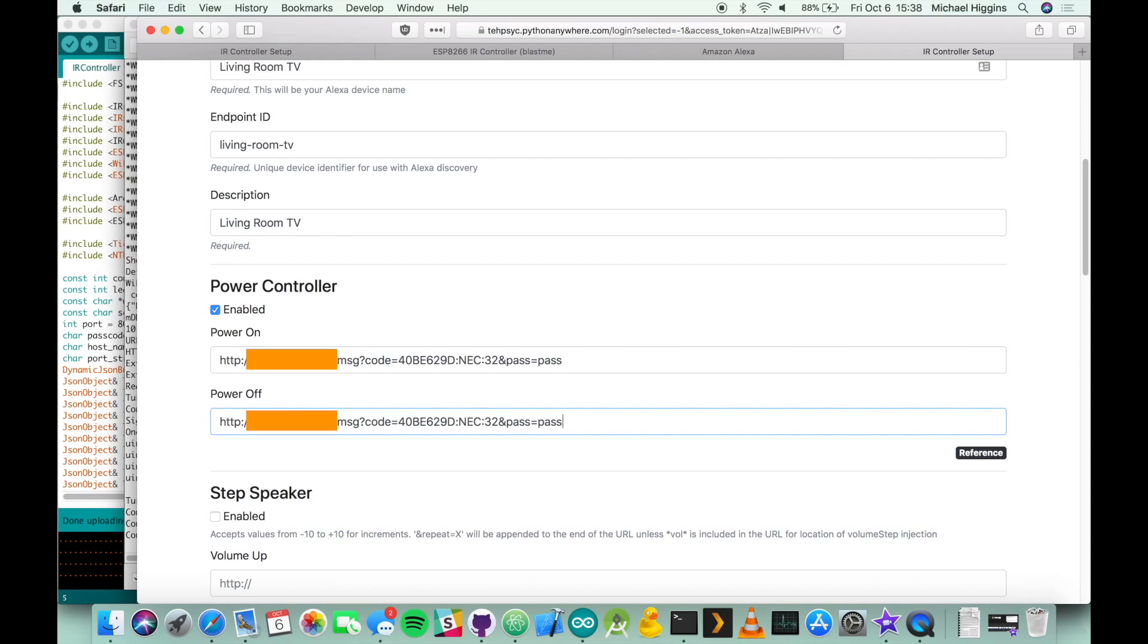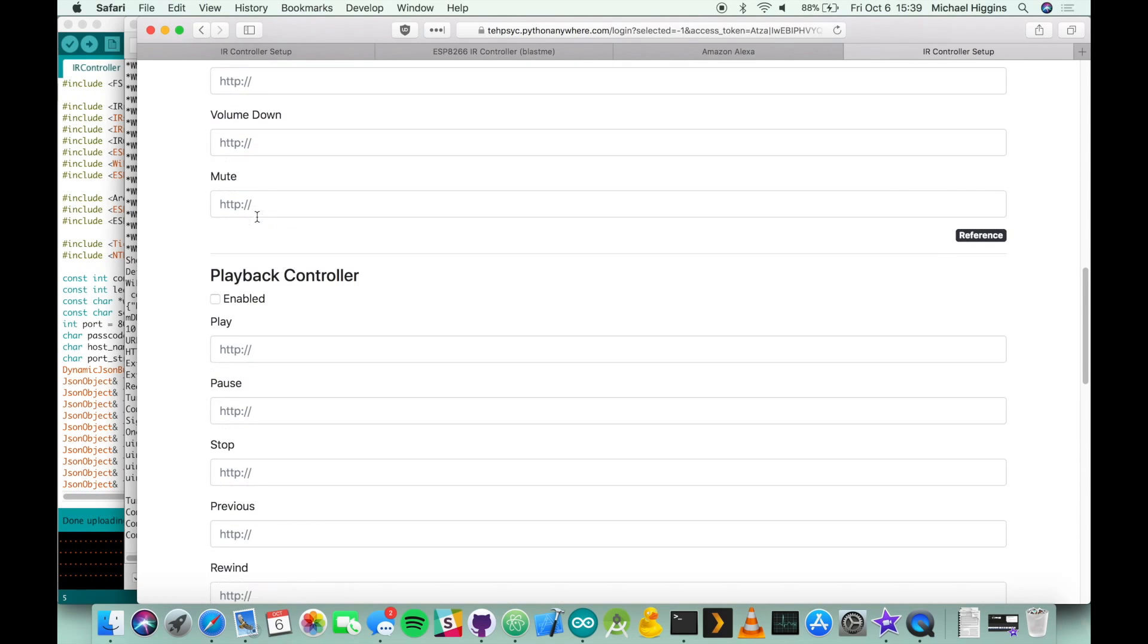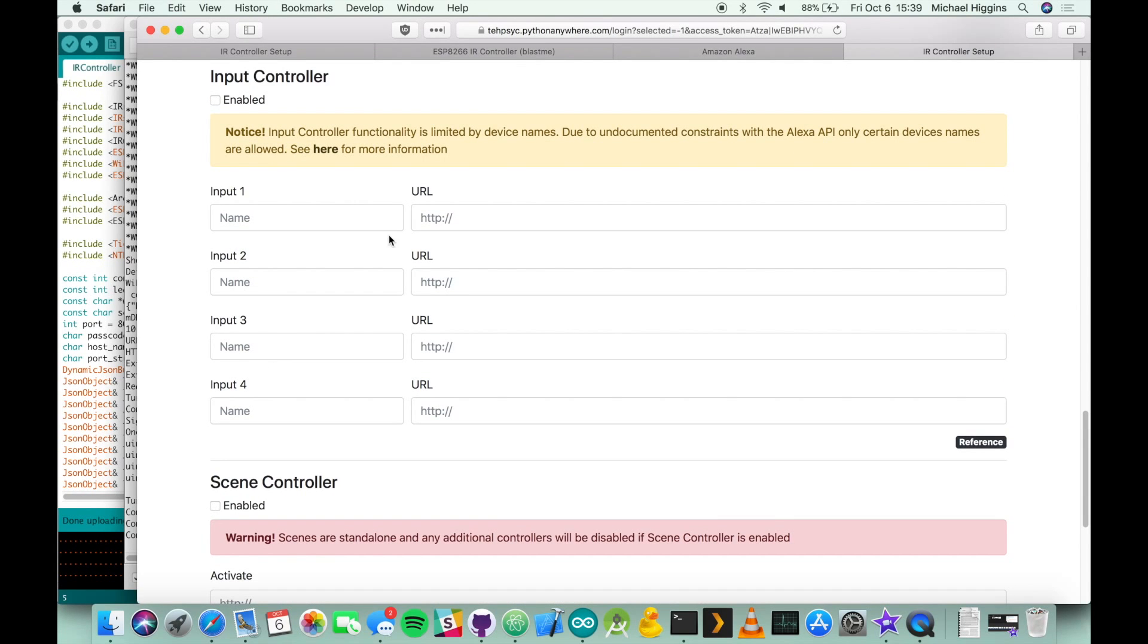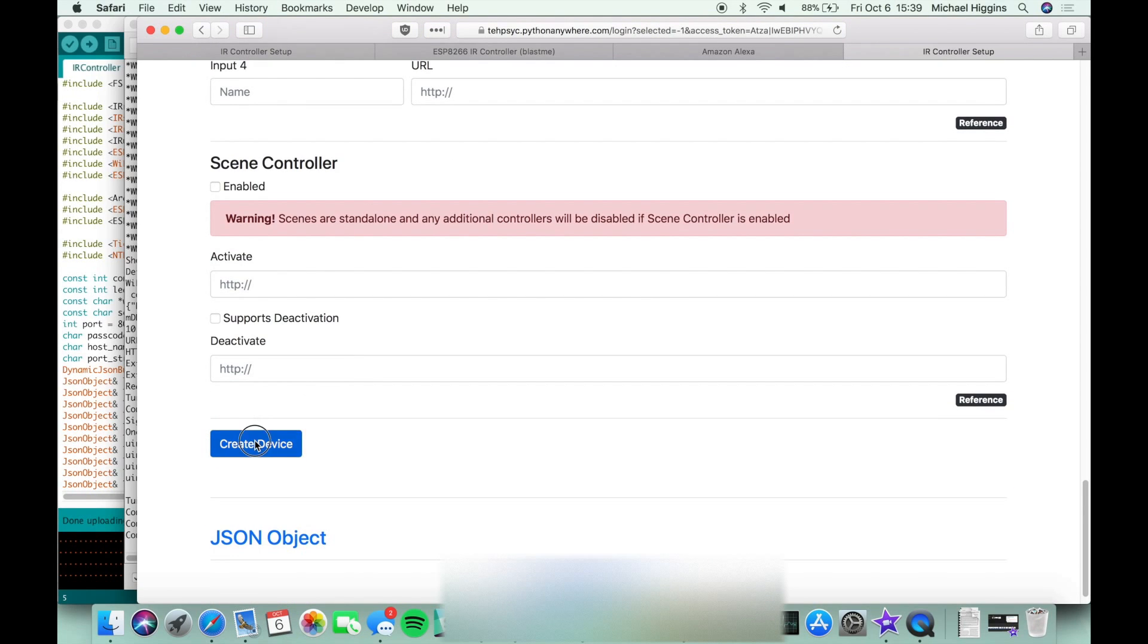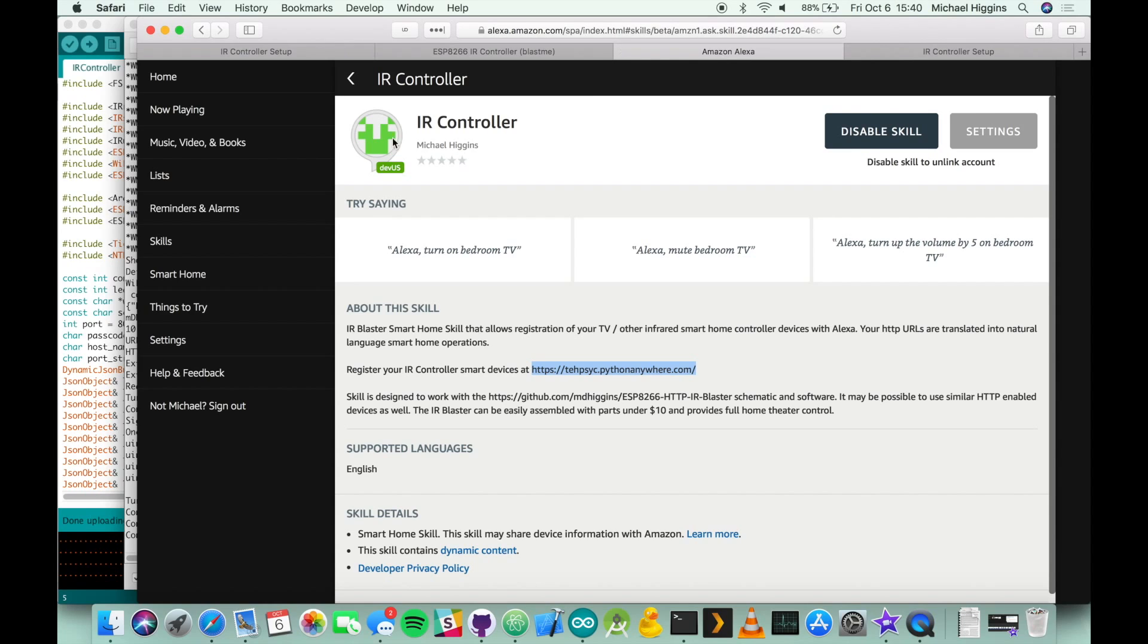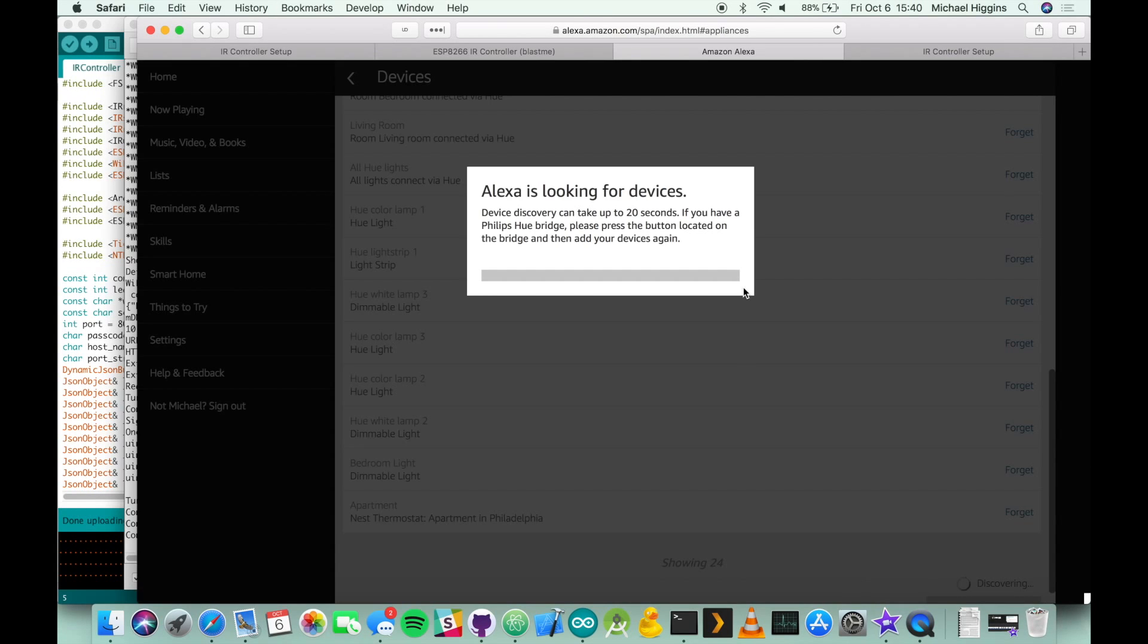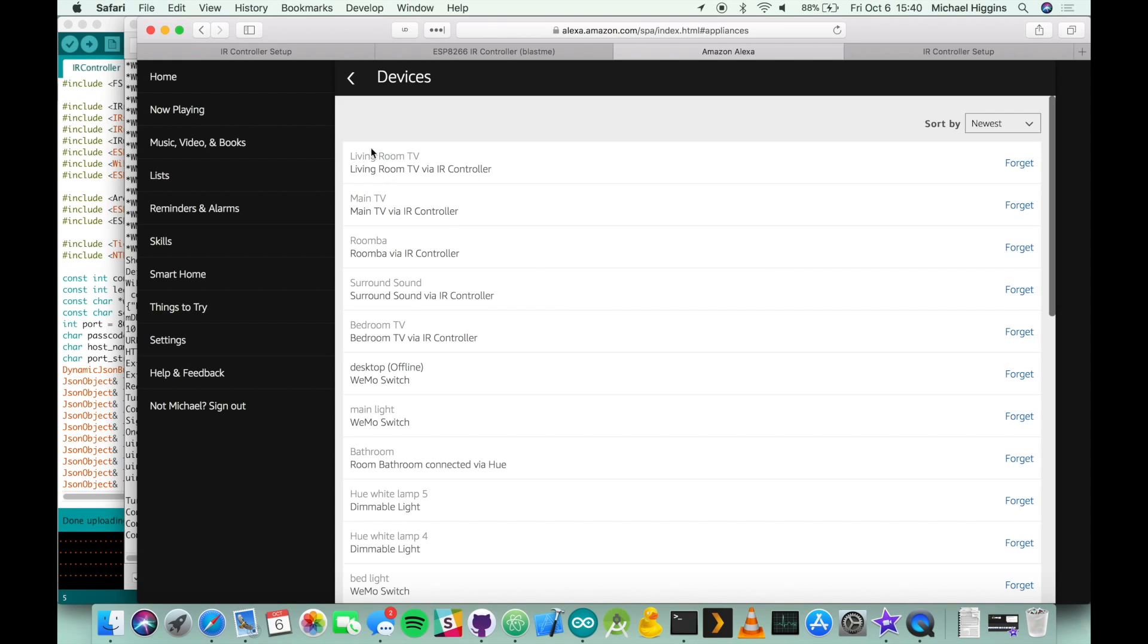Once you've done that you're going to scroll all the way to the bottom. You can add in additional options such as playback controller to add things like play, pause, stop. You can do volume control, you can do input control to change the device input to blu-ray or HDMI, and then you can also make a scene controller for custom things that aren't supported by the above commands. You can hit create device, hopefully you'll get a nice success message and then you should see the device that you just created. Now that you've created your device you can go back to your Amazon Alexa page, you can go to your smart home settings devices and discover devices, and you can see that the new living room TV that we just created has shown up.